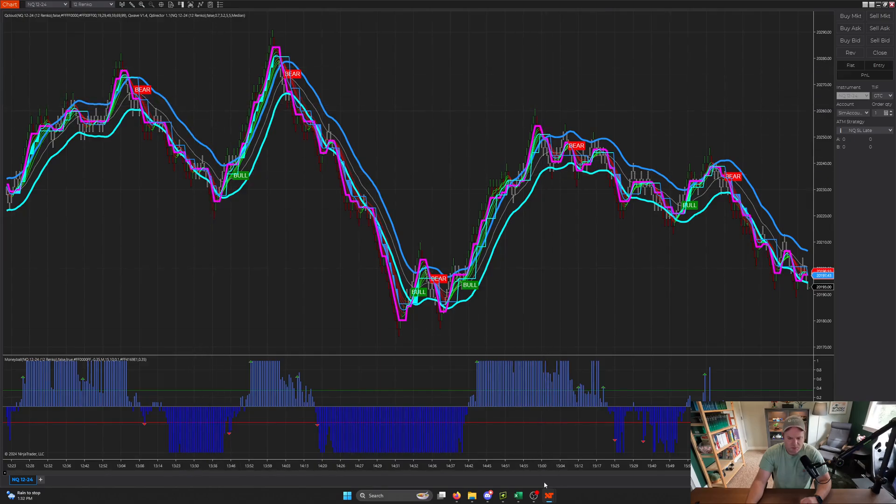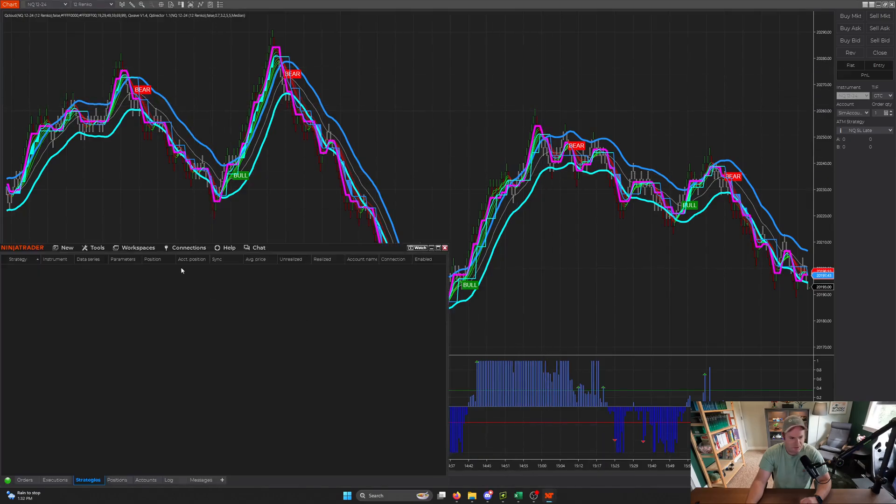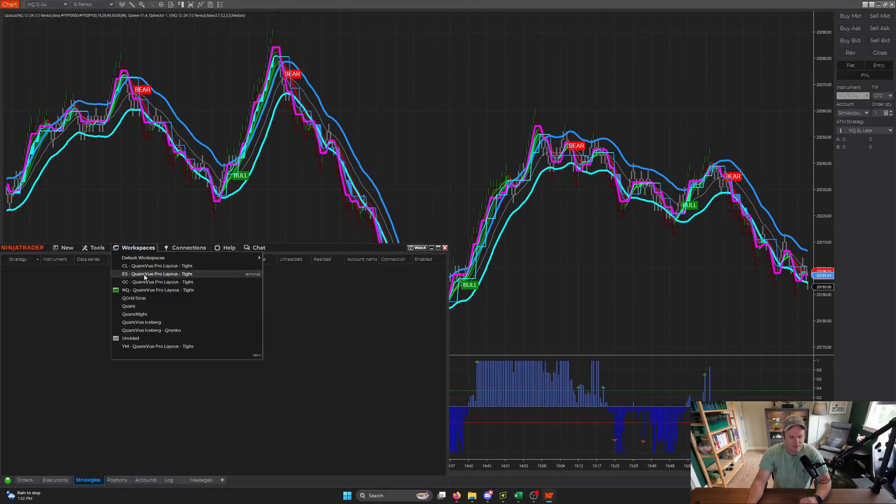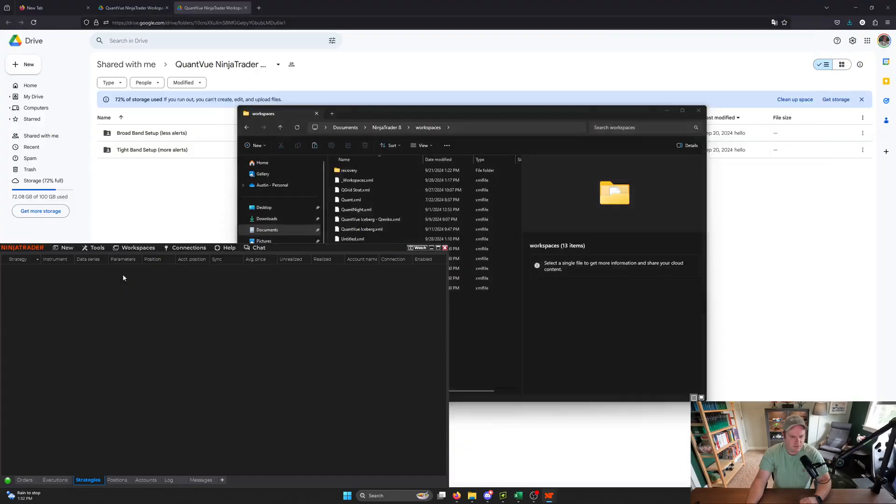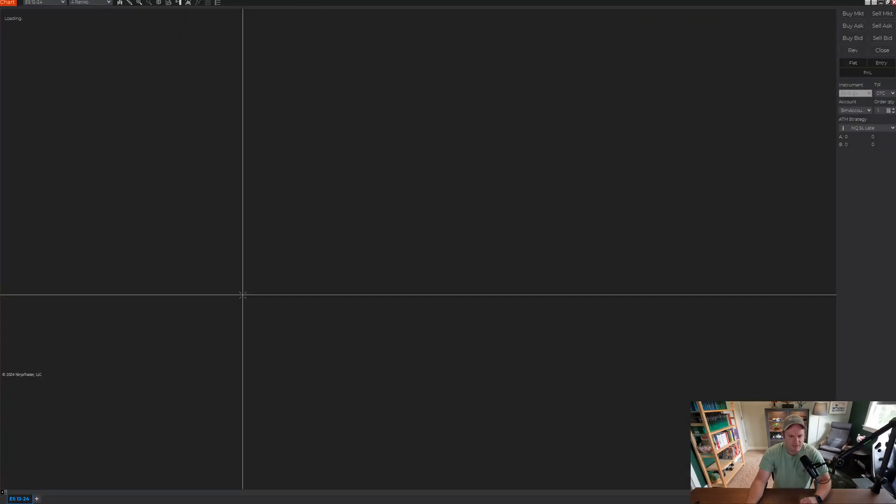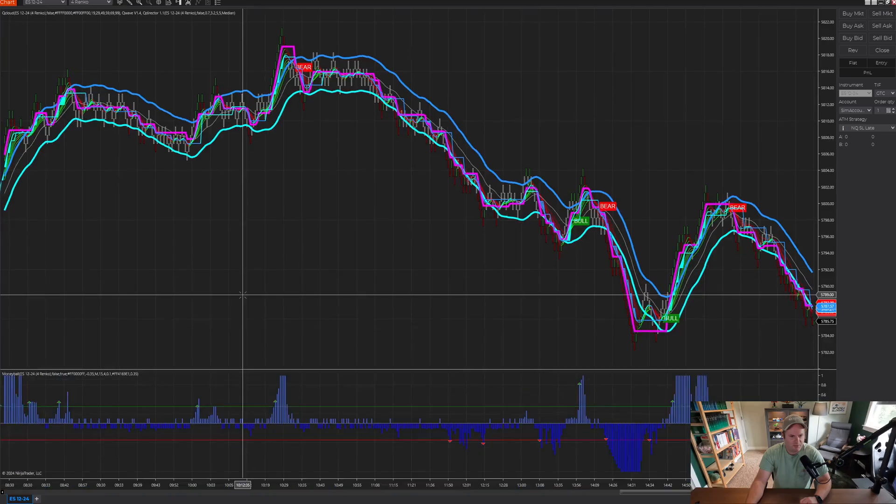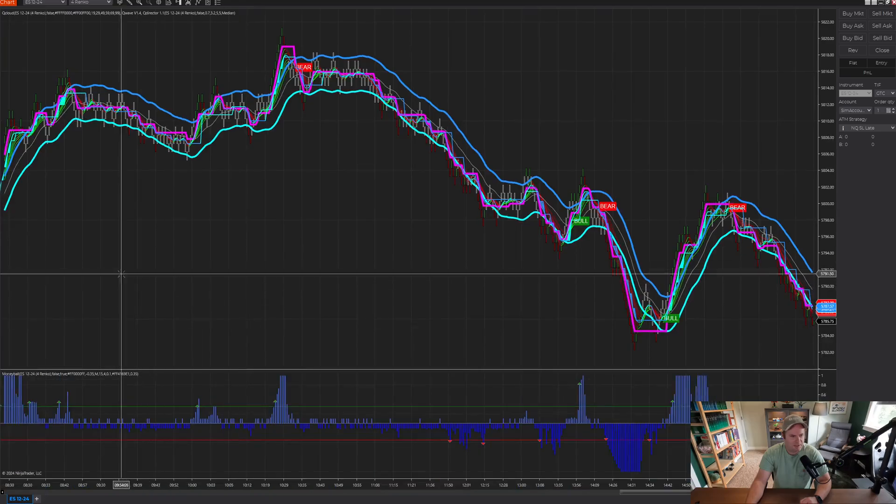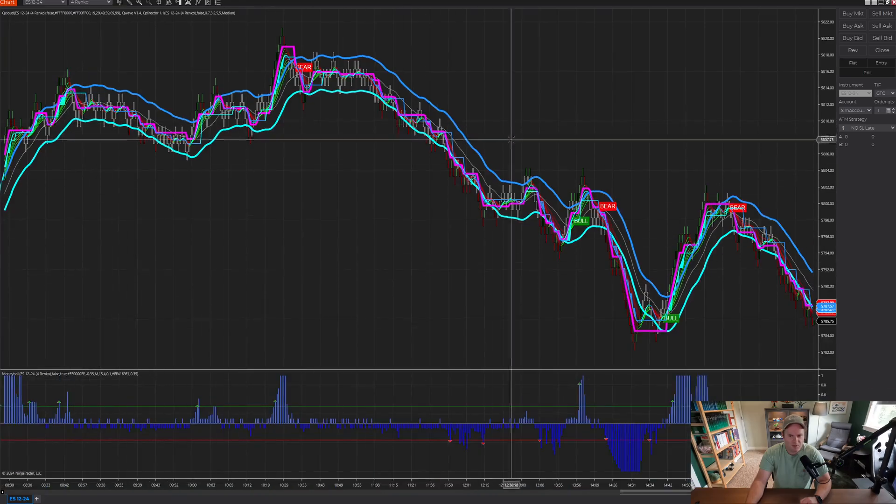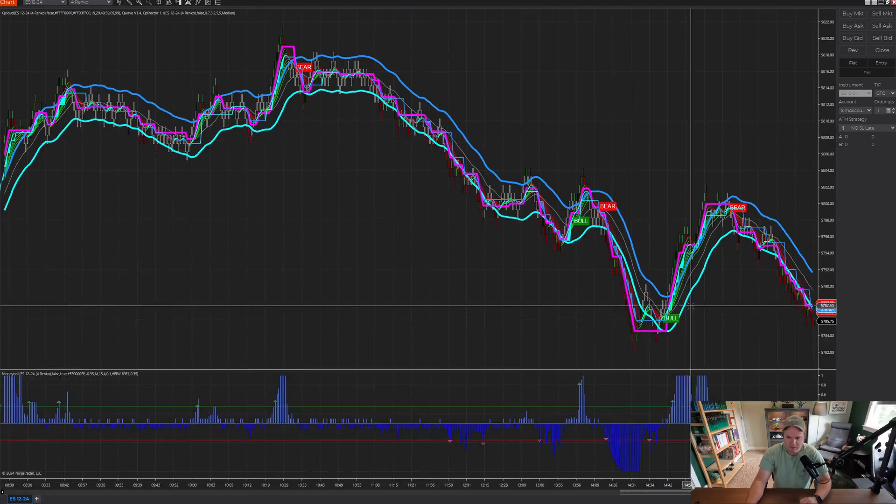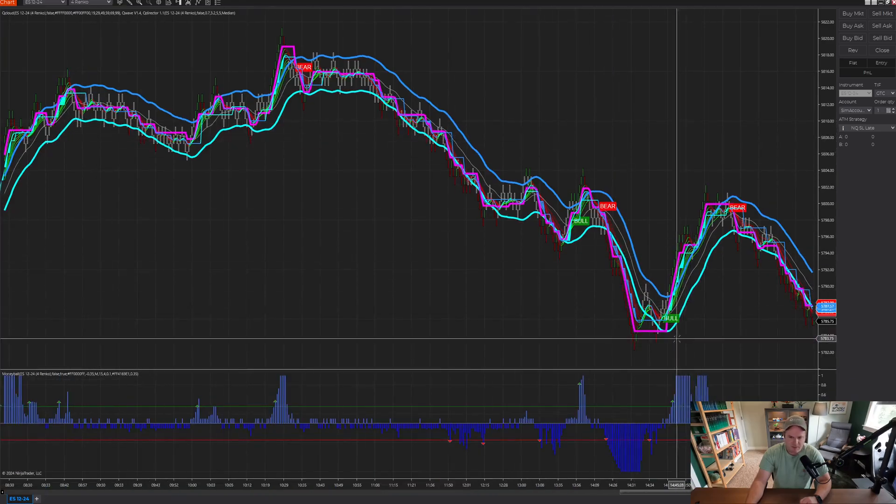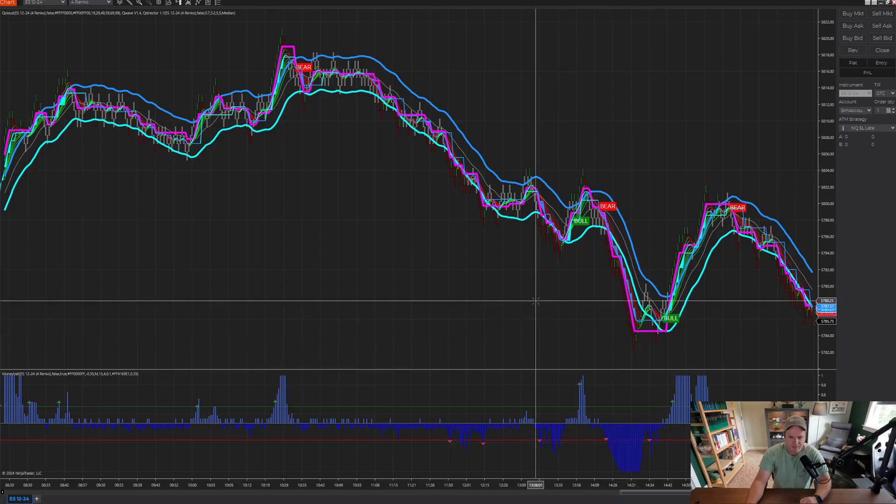If you want to switch to another one, you just open up your control center, hit that workspaces drop down again, and then you can select whichever one you want from there. So let's select ES, it's going to close out of the other one. And then it's going to open up a new chart. That is your ES chart.